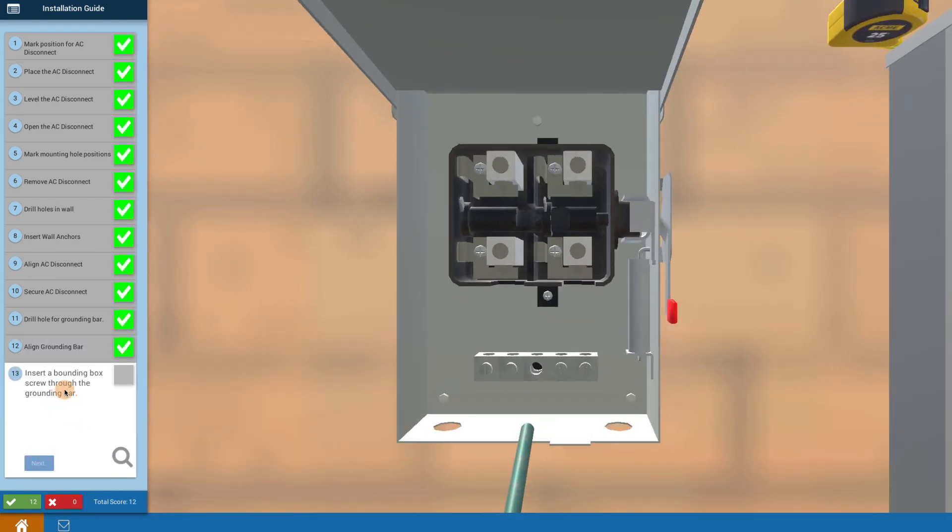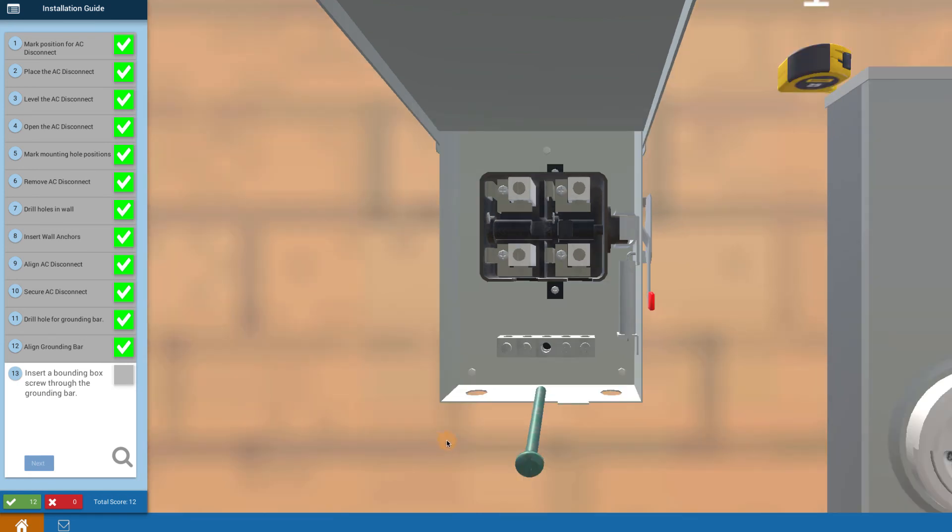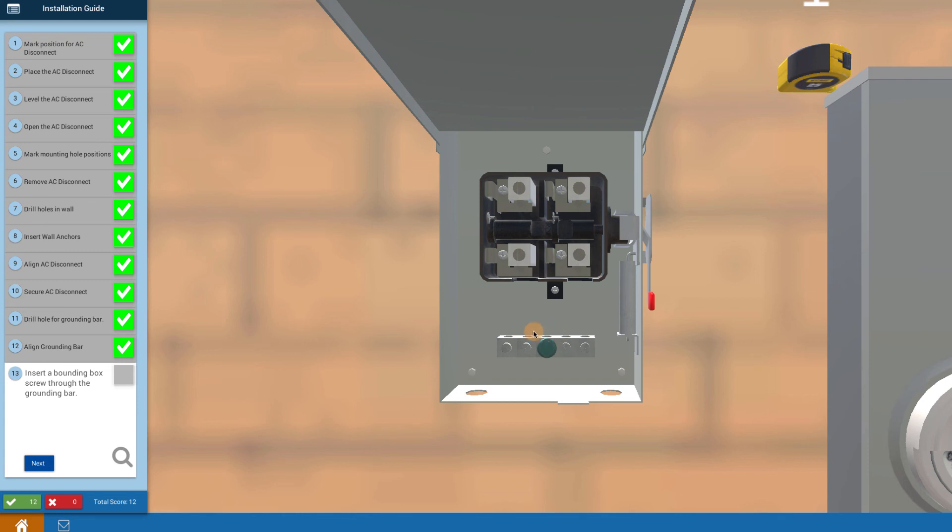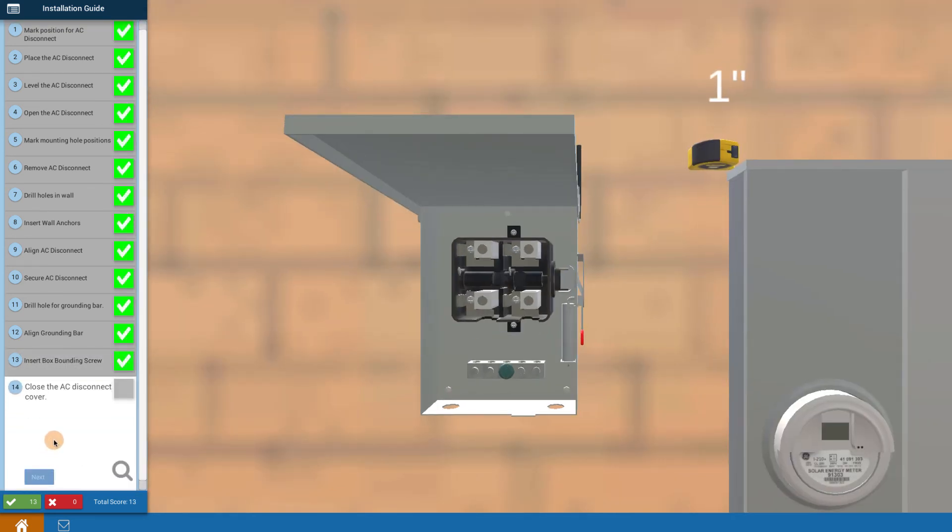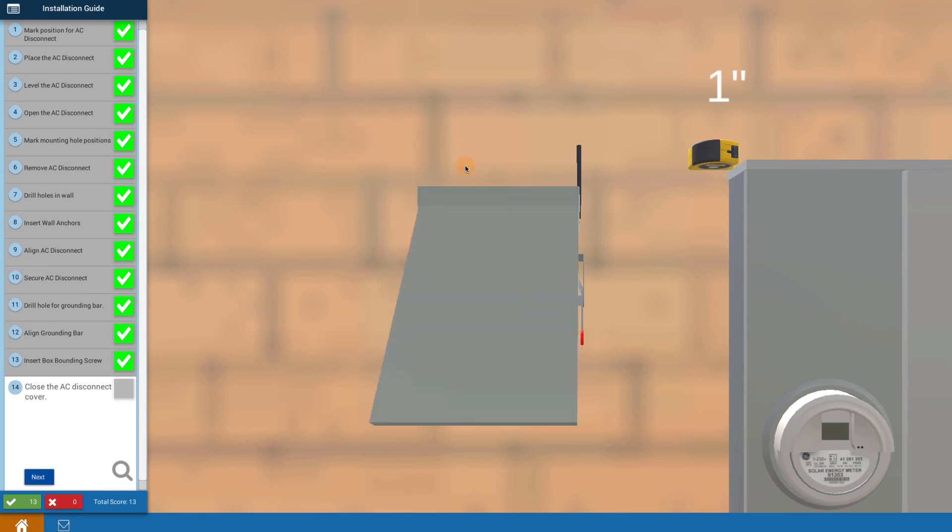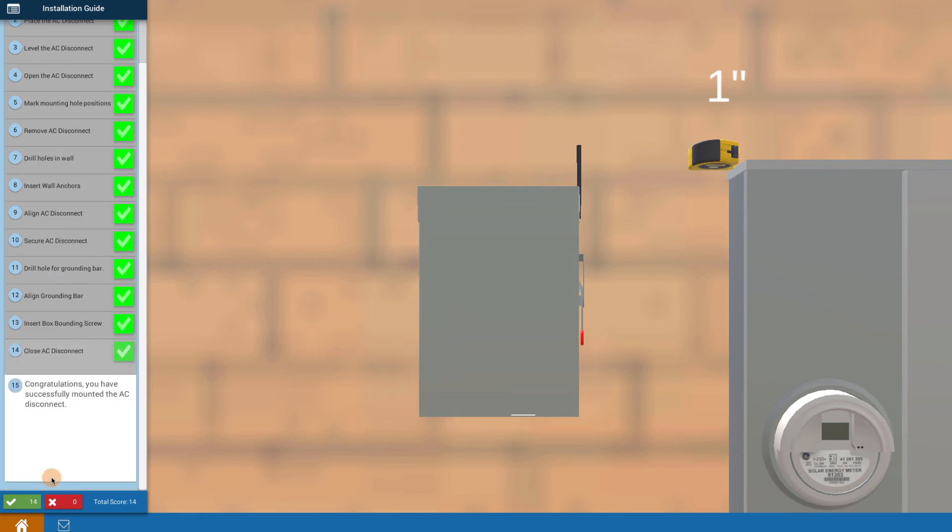Now it says insert the bonding screw through the grounding bar. Click on it and it puts in the bonding screw that bonds the ground bar to the AC disconnect. Then click on the cover to close it to be safe. You've successfully mounted the AC disconnect switch.